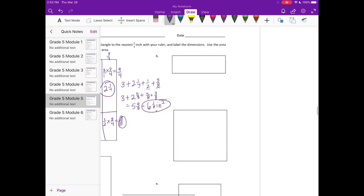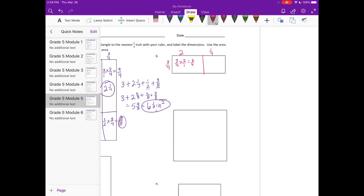Now let's do B. When I measured, I got three-fourths by 2 and one-fourth. Multiplying three-fourths times 2 gives six-fourths, which equals 1 and one-half. Then three-fourths times one-fourth gives three-sixteenths. Adding 1 and one-half plus three-sixteenths — with a common denominator of 16 — one-half equals eight-sixteenths, plus three-sixteenths gives 1 and eleven-sixteenths inches squared.